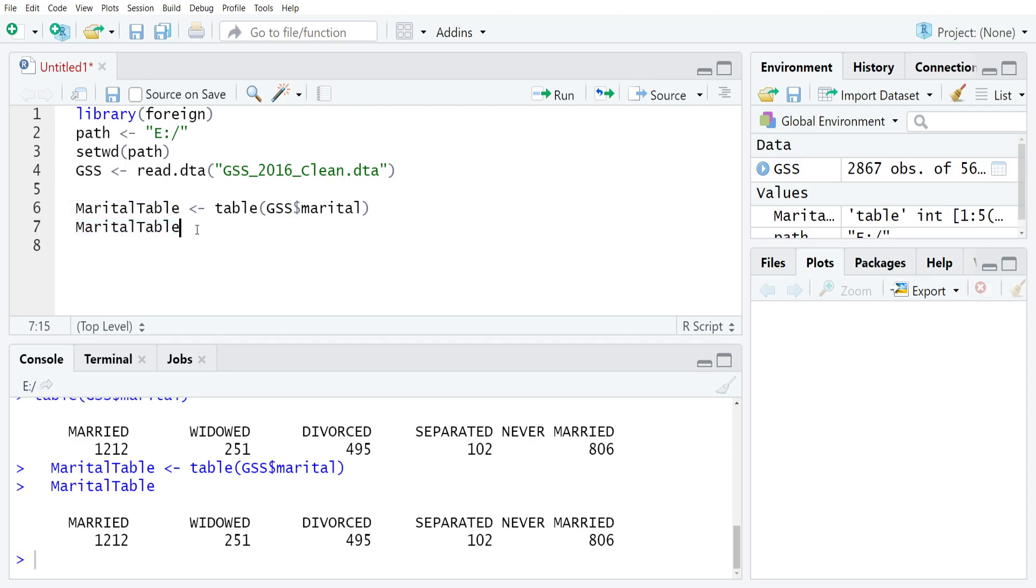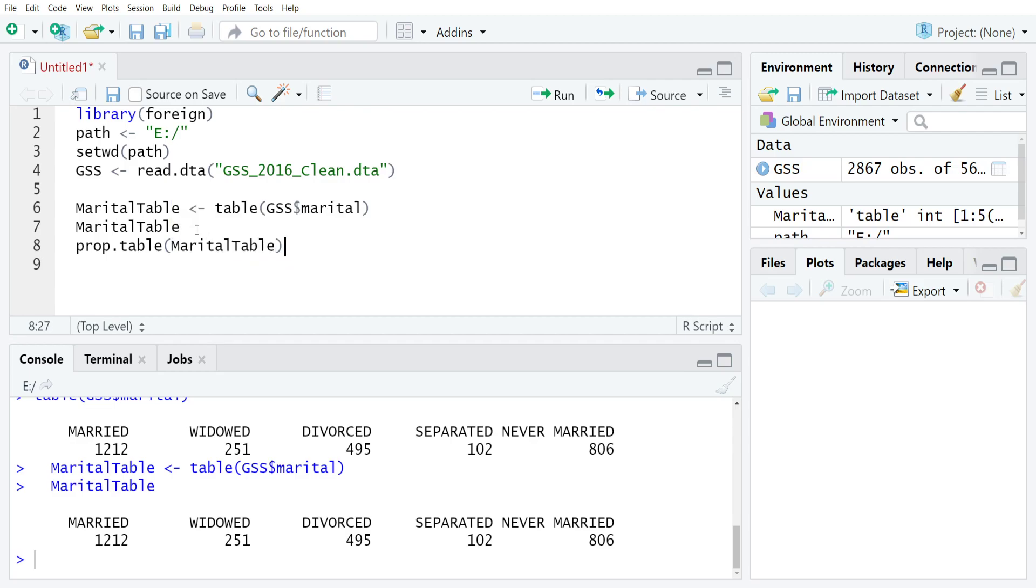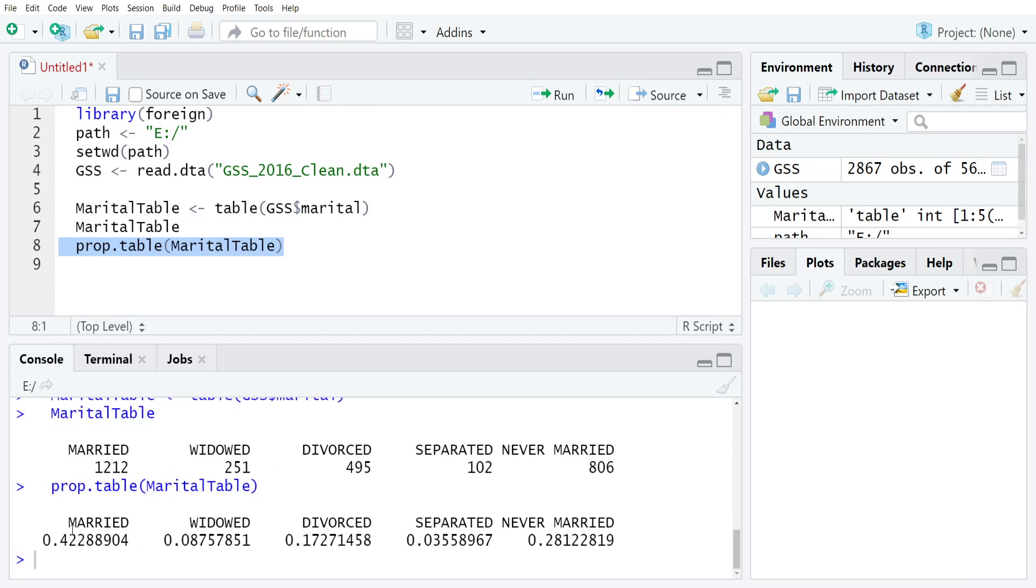Once you have that table object in place then you can go and use the prop table command. So just type prop dot table and then inside that just type the name of the table object that you just made. So marital table, and if you run that you'll see that R will now produce proportions for that table. So 0.42288904, where that was the proportion of married, and say 0.28122819 were never married.